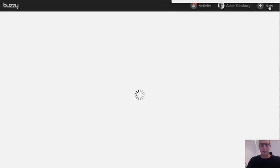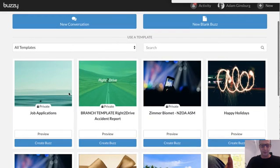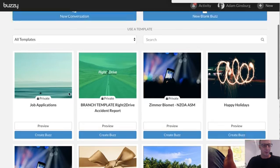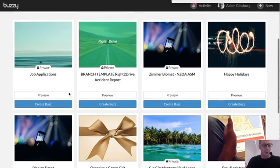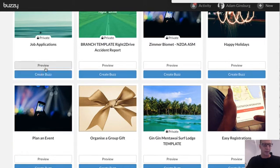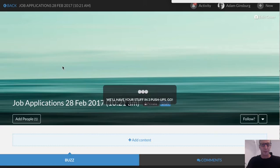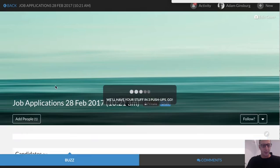There's a whole ton of different templates, all sorts of different things. Some of them might be private, some might be public, and you can create your own template. So we'll just use this one. It's a very simple one. You can preview it if you like, but we'll just get cracking.